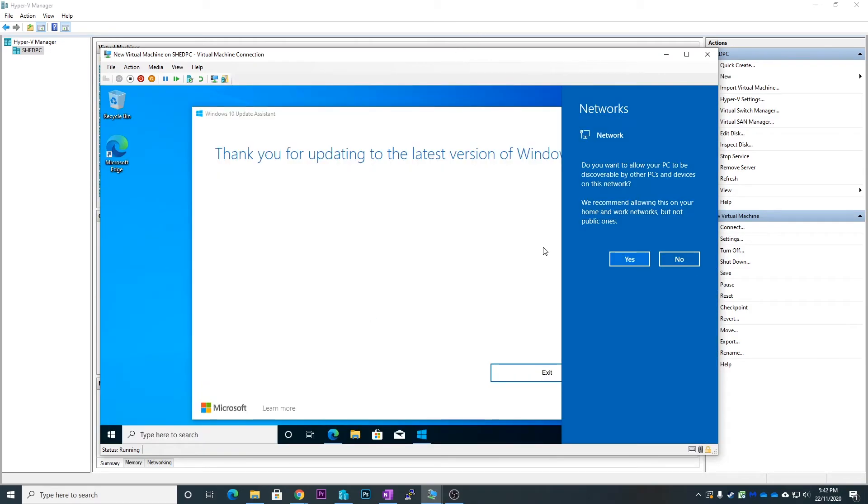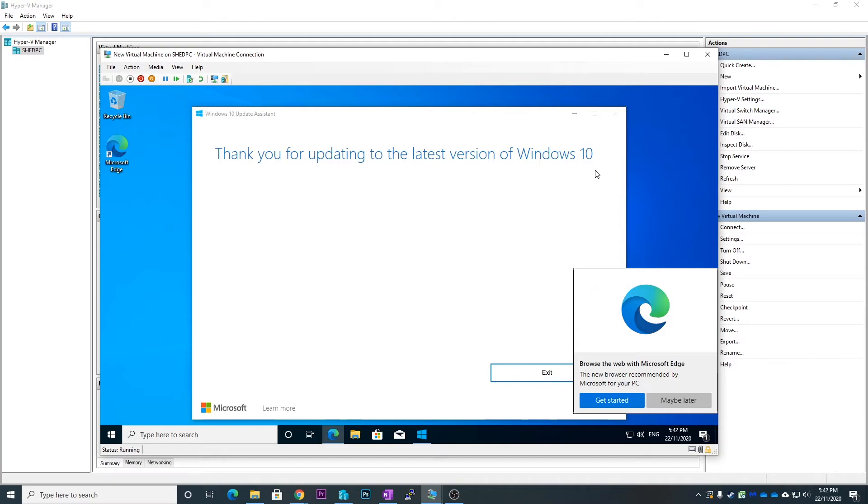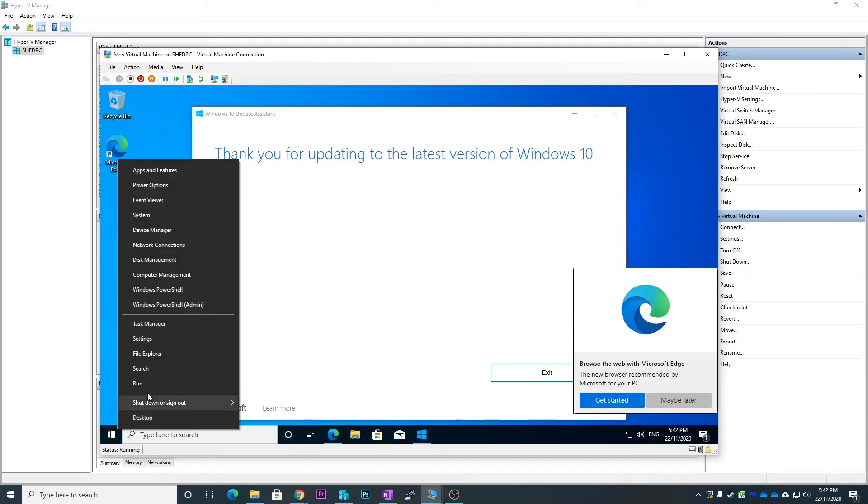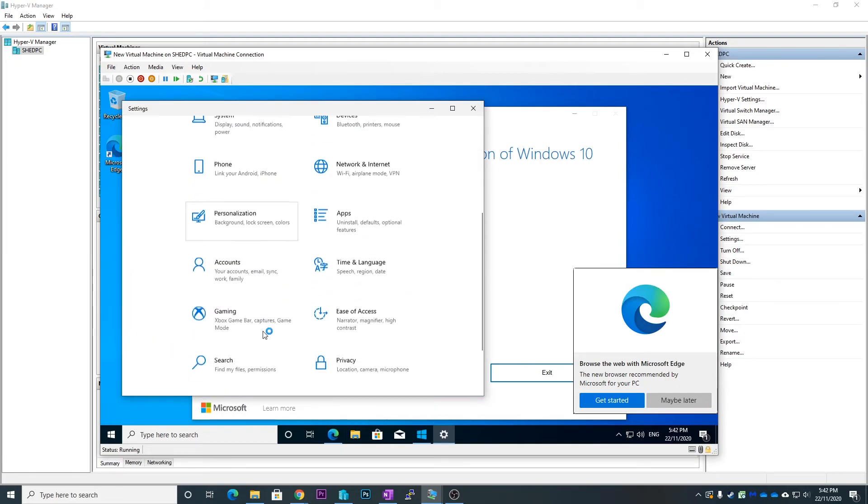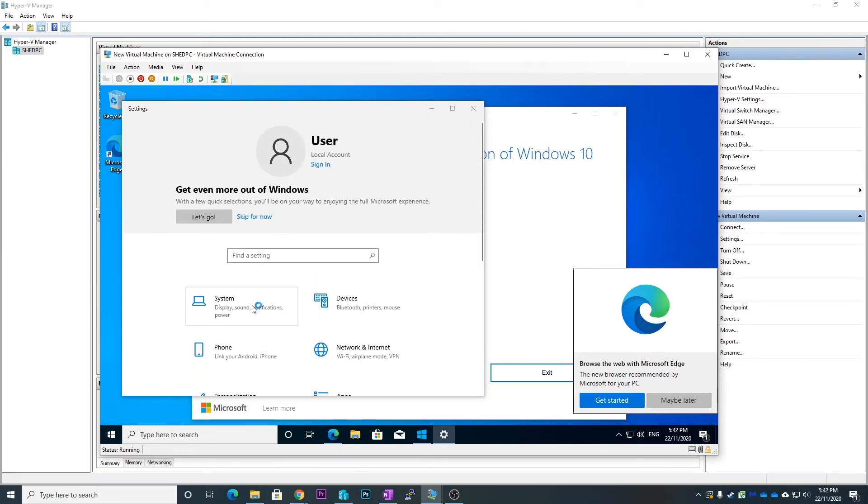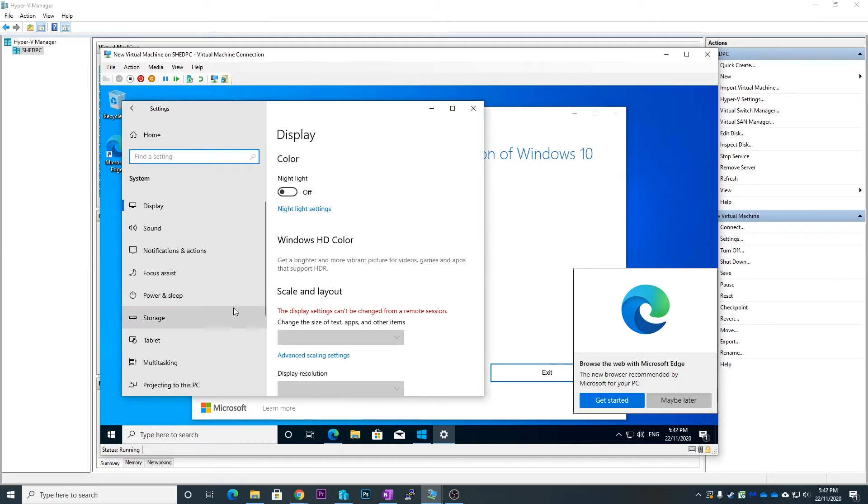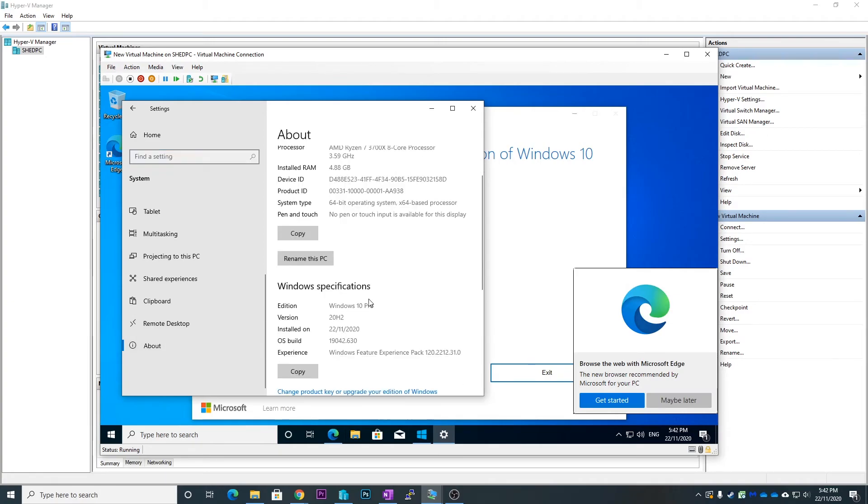So here we go. It says thank you for upgrading to the latest version of Windows. So what we can do to see is right click on start menu and go to settings, and if we go system and about.